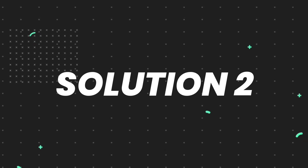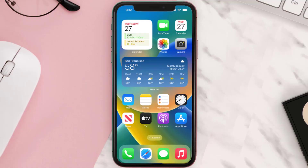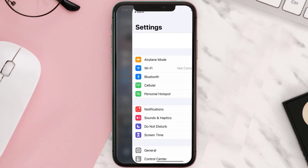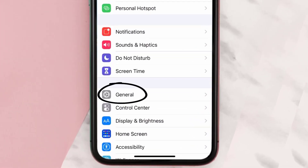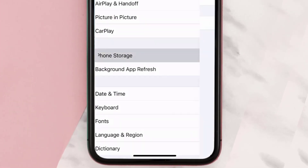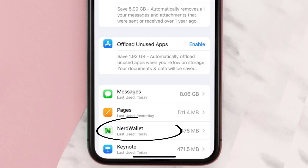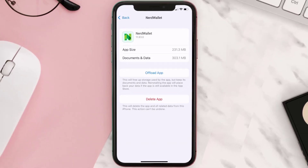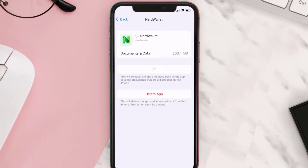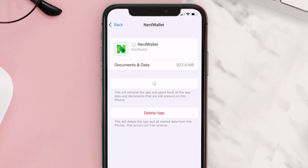If you still encounter this issue, you need to clear the app cache. Go to your device settings, scroll all the way down to General and tap on it, then tap on iPhone Storage. From here, search for the NerdWallet app, tap on it, and then tap on Offload App and tap again to confirm.